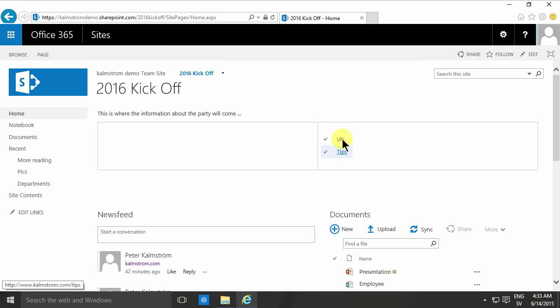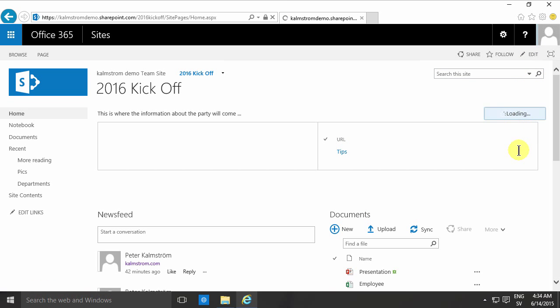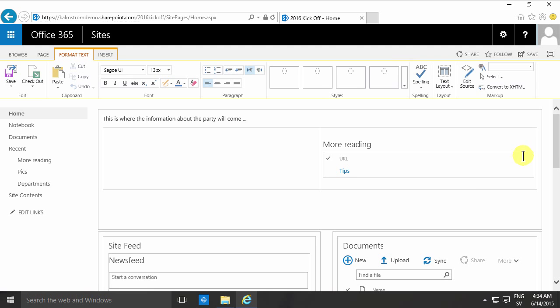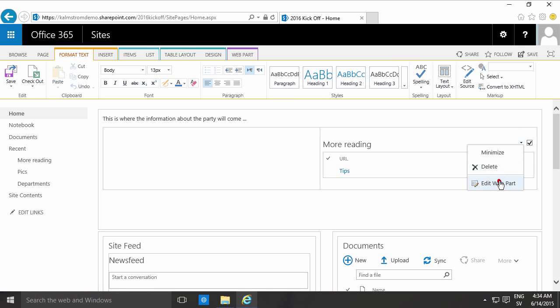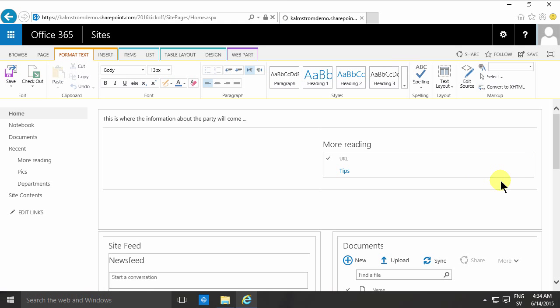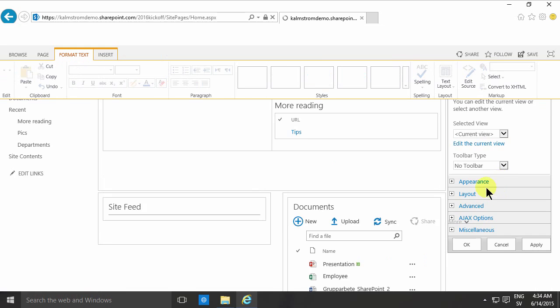And there we go. I have the URL and just the link there. Another popular way of displaying links like that is changing the view yet another time here. Let me do that just to finalize this demo.